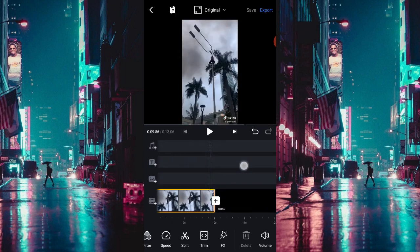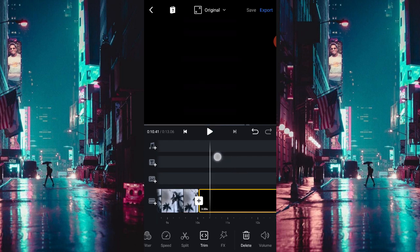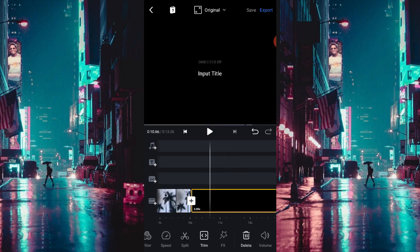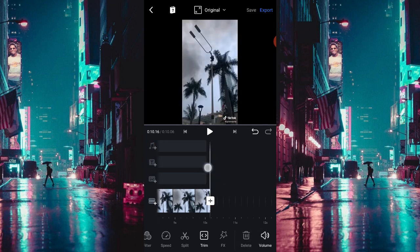Setelah itu, kalian hilangin watermark-nya ya — watermark yang warna hitam ini yang ada tulisan. Langsung aja kalian delete.